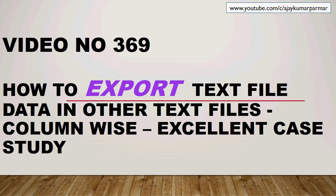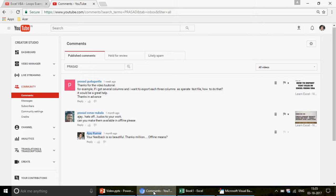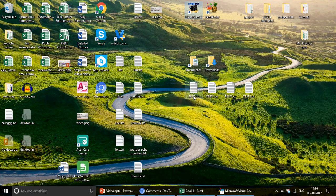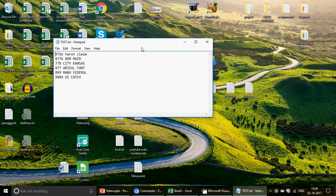This is going to be an excellent video because it's very relevant if you're working in MIS. A subscriber, Prasad, posted this comment: 'I have several columns and I want to export each to a separate text file — how to do that?' He posted this one week back. As you can see, we have this file in front of us. I've prepared some dummy data, but this will be applicable to your own code as well.